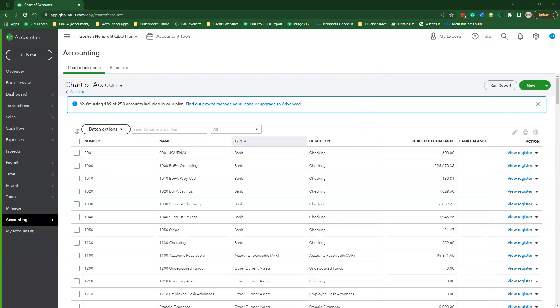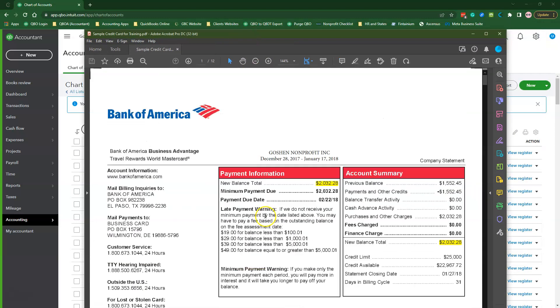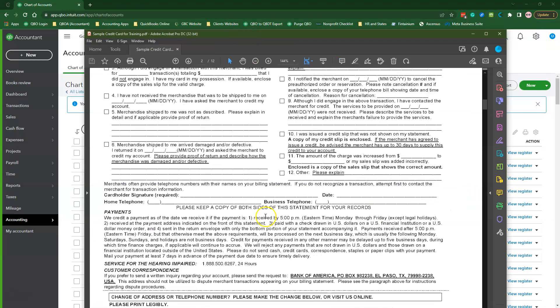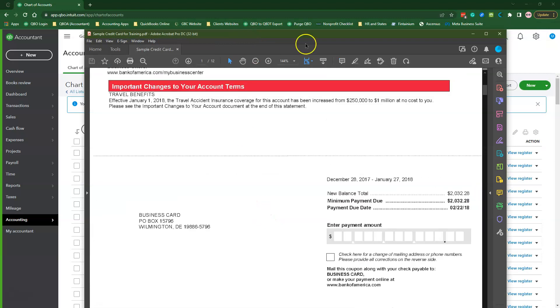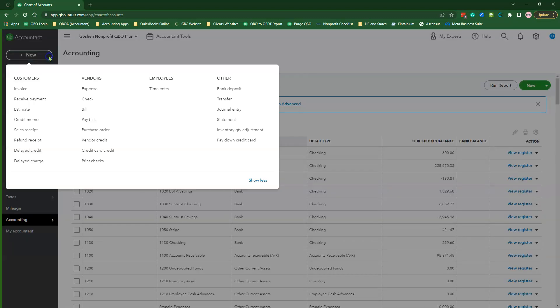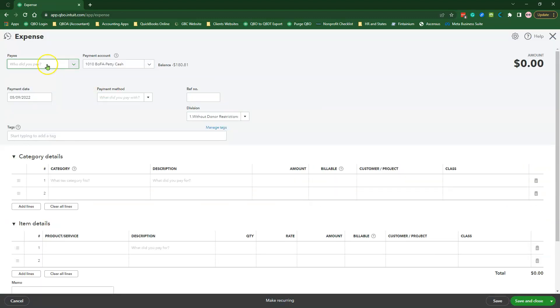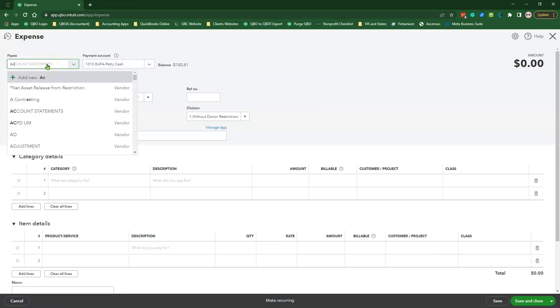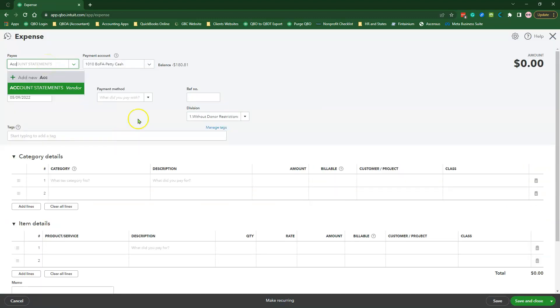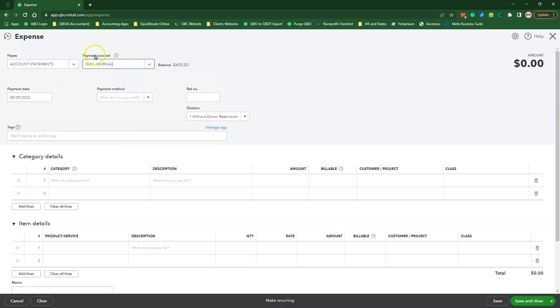In my example, I'll be using this Bank of America credit card statement to record the expense transaction. Click on the Plus New menu. Under the Vendors column, select the expense form. Find the Account Statements Vendor we created earlier in the Payee field. Then for the Payment Account, select the Journal Account.